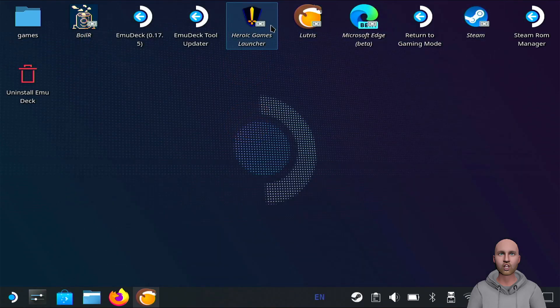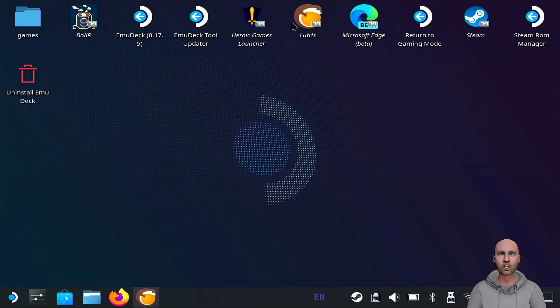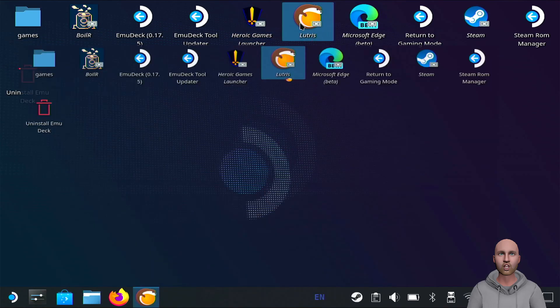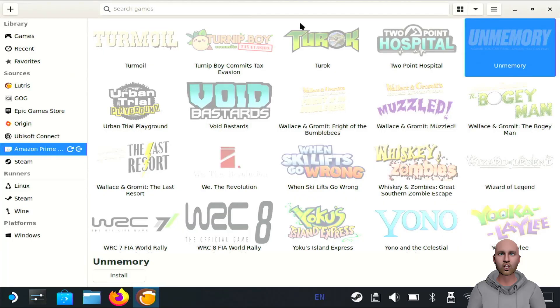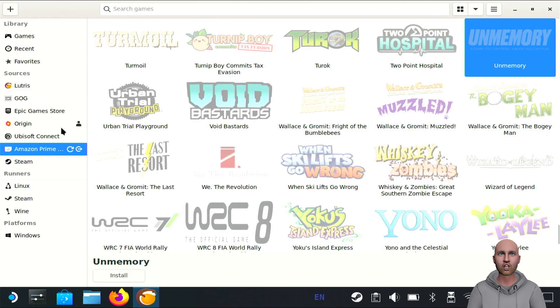Once you've got that installed, double-click it and run it. You may have to add it to your desktop. Once it's up and running, you'll need to add the Amazon Prime games to the sources list.